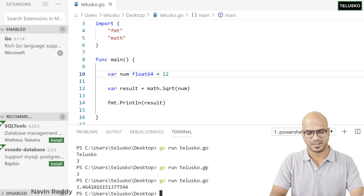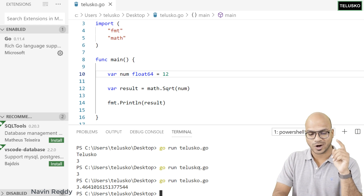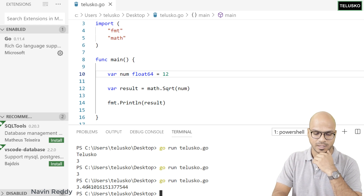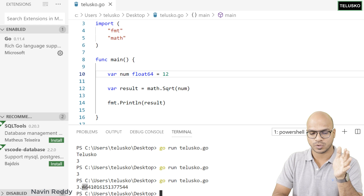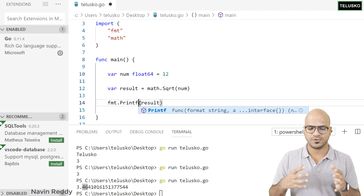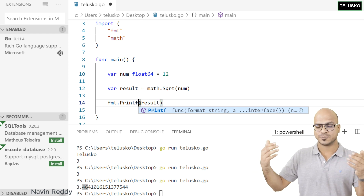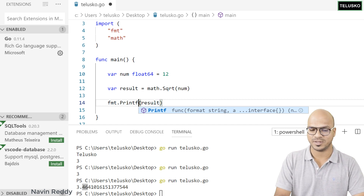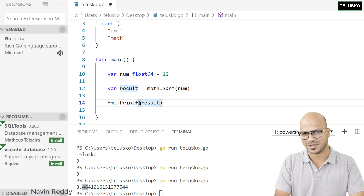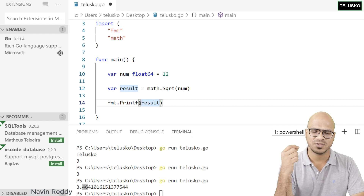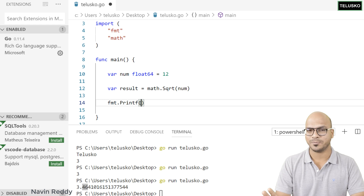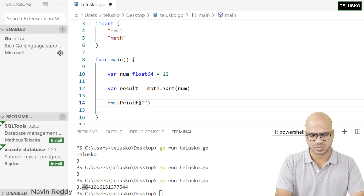What if you don't want to print the entire float string — say you only want two decimal places? In that case, you have to use printf, because if you want to specify a format you use printf instead of println. If you're coming from a C or Java background you know printf. Here you first print a format string, then pass the variable result.